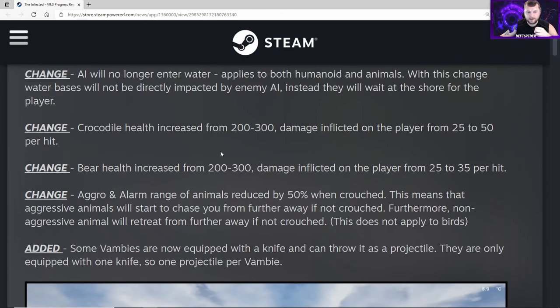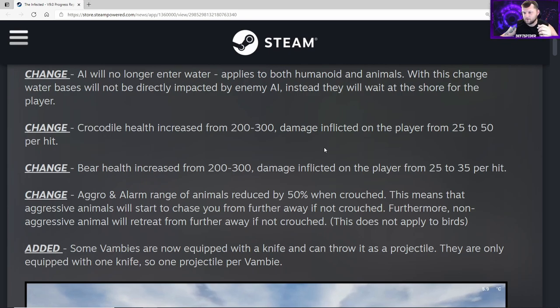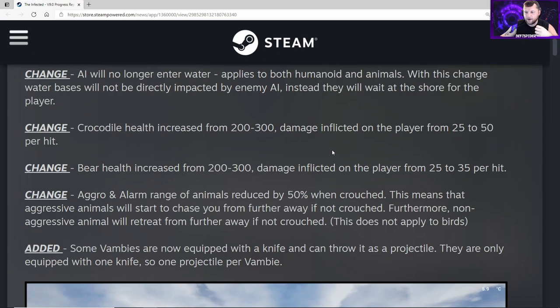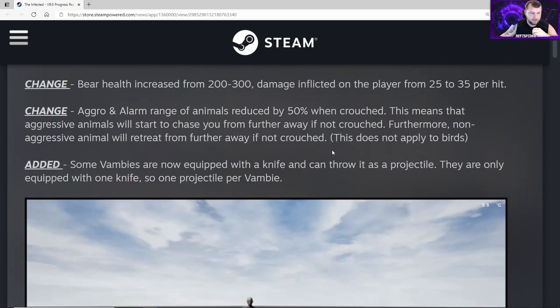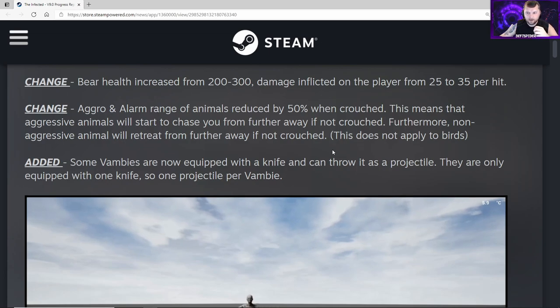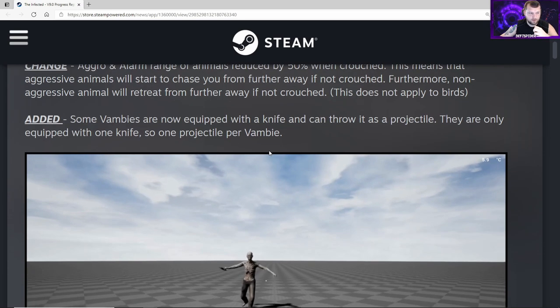Changed crocodile health increases from 200 to 300, damage inflicted on the player from 25 to 50 per hit. Watch out for the crocodiles - they're going to be doing a lot more damage. You start off with 100 hit points, so two hits from a crocodile will kill you. Bear health increased from 200 to 300, damage from 25 to 35 per hit. Change aggro and alarm range of animals reduced by 50% when crouched. Furthermore, non-aggressive animals will retreat from further away if not crouched. This does not apply to birds.